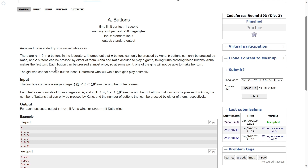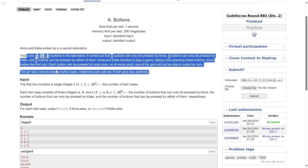So the question is, we have three sets of buttons: A, B, and C. A buttons can only be pressed by Anna, B buttons can only be pressed by Katie, and C buttons can be pressed by either of them. So basically, that's a shared quota. One quota is for Anna, one quota is for Katie, and the C quota is for both. The game is pressing buttons, and if a girl cannot press a button on her turn, then she loses and Anna starts the game.